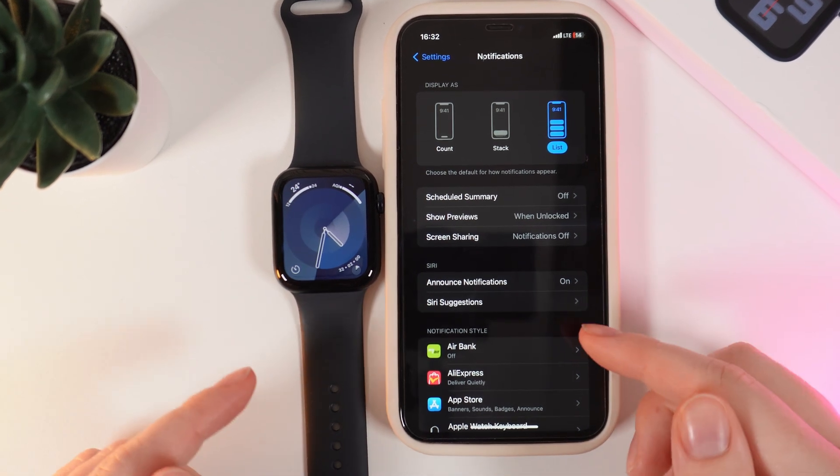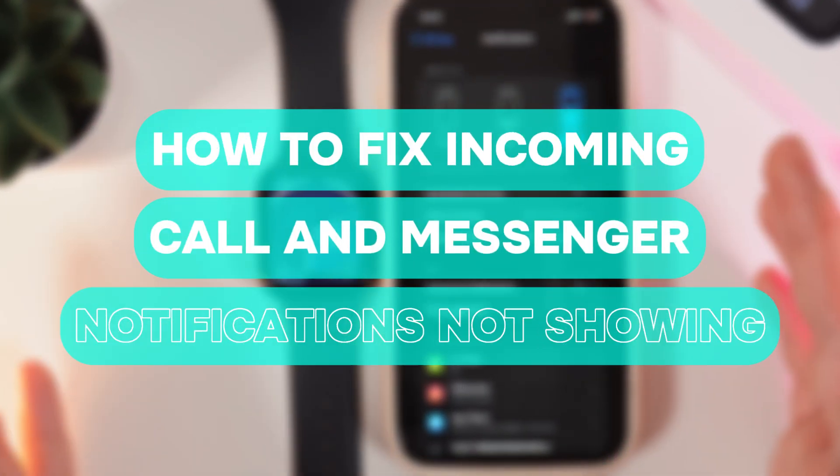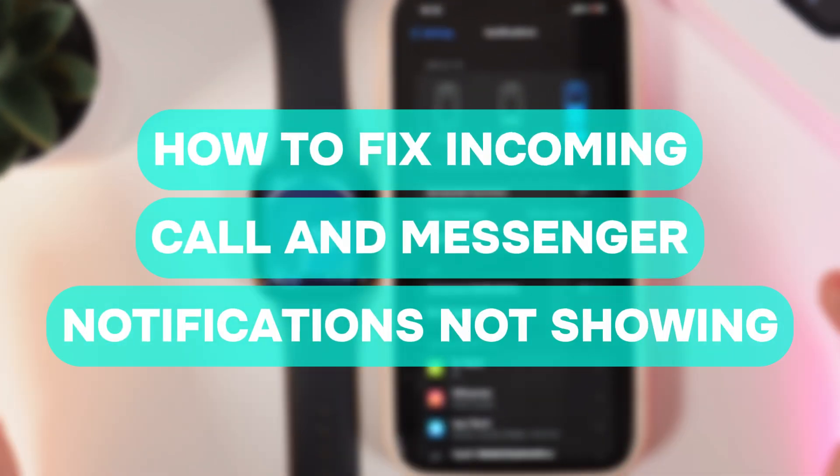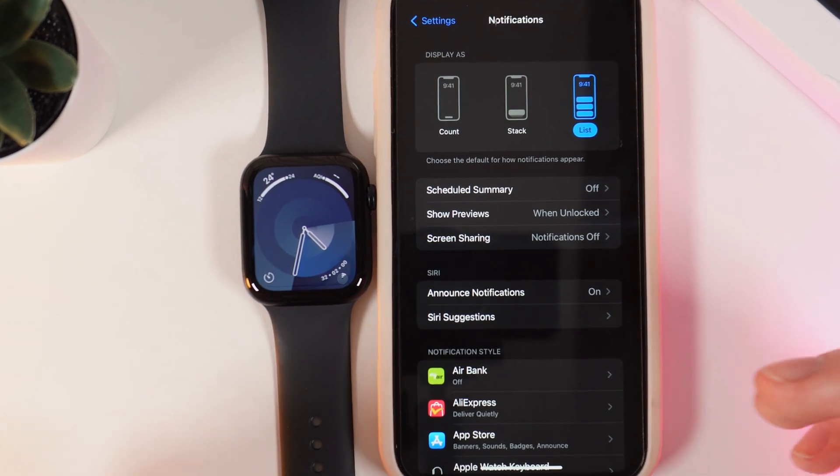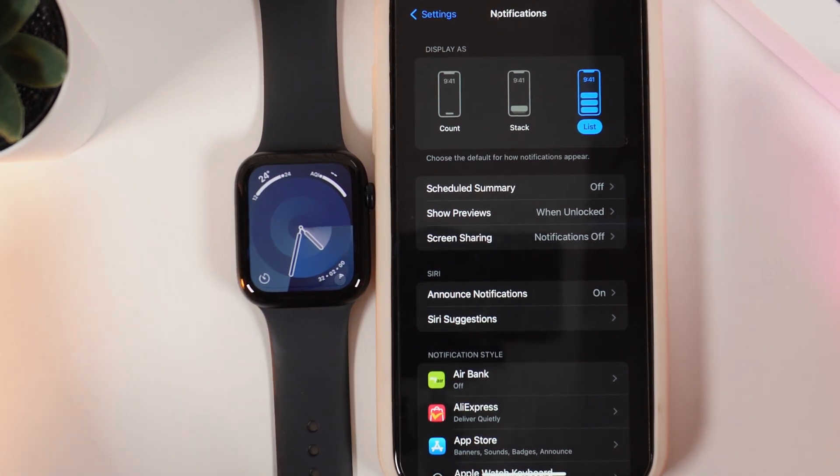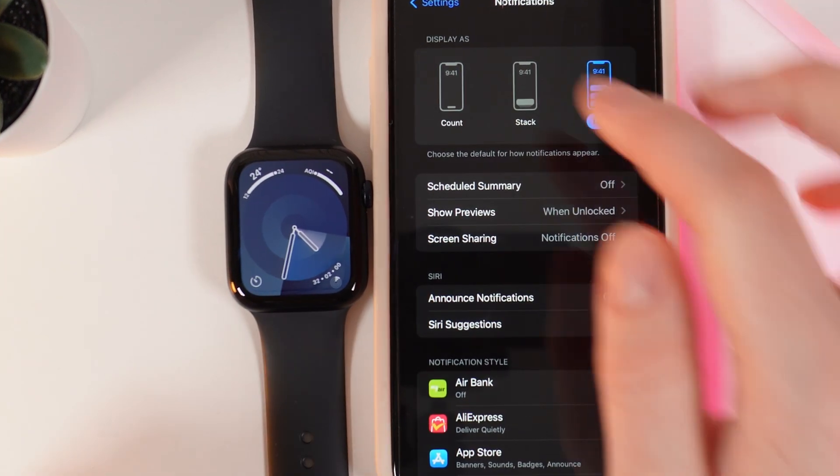Hi there! In today's video I'll show you how to fix a problem when you are not getting any calls or notifications on your Apple Watch SE 2nd generation. Let's get started.